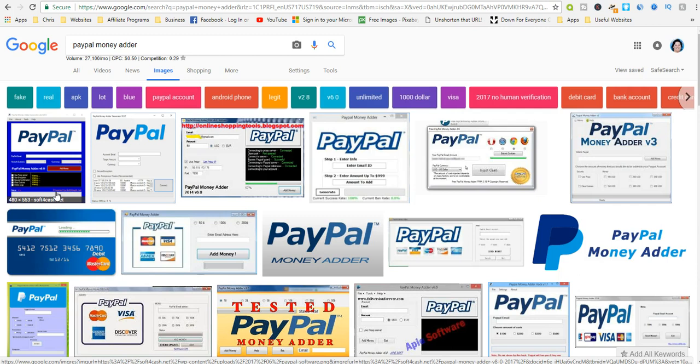There are numerous make money scams that claim you can make easy fast money with little to no effort. The scammers and hackers know there are millions of gullible, lazy people who will make no effort to research their fake money making opportunity. One scam that is disturbingly popular is the PayPal money adder or PayPal money generator.